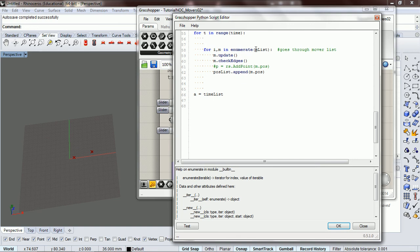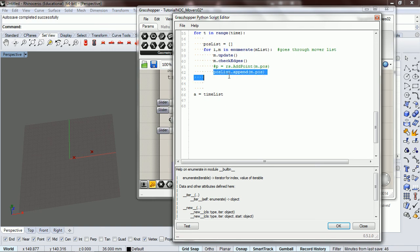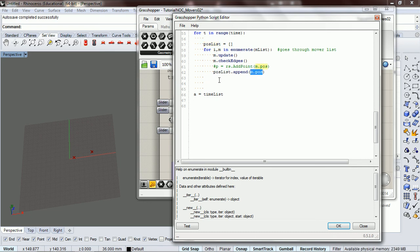So here we have our mover list. What we want is we want a position for each mover. So it goes through our mover list. And we want a position for each one of our movers. So we want position list. We're going to have it blank. We're going to fill that position list for the position of the movers in this moment in time.